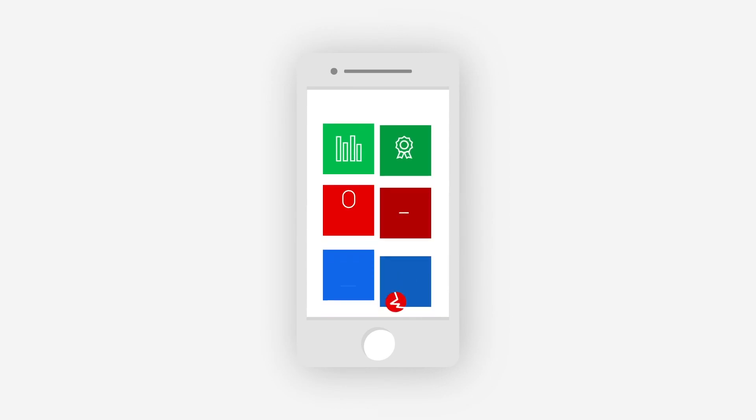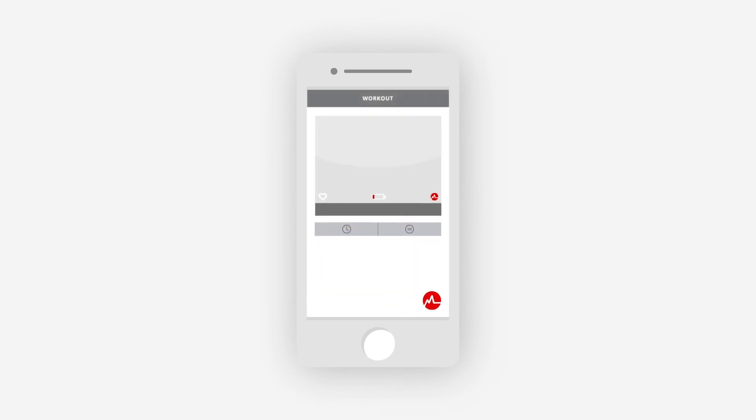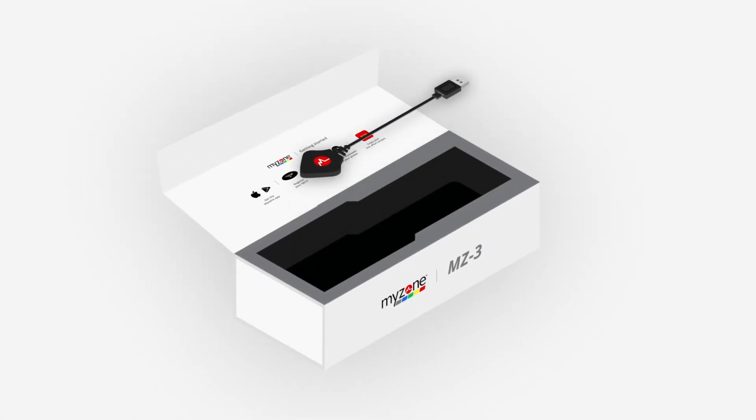1. Go to the workout screen of your MyZone app to view battery life. 2. To charge your battery, you'll need the charger cable that came in the box with your MZ3.